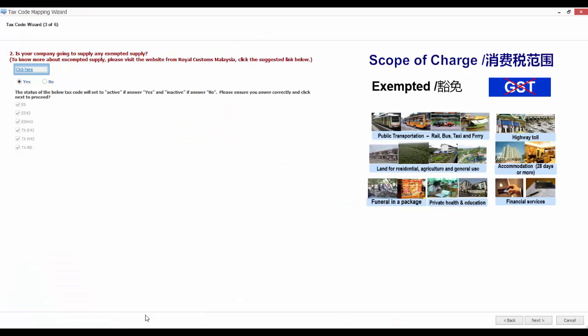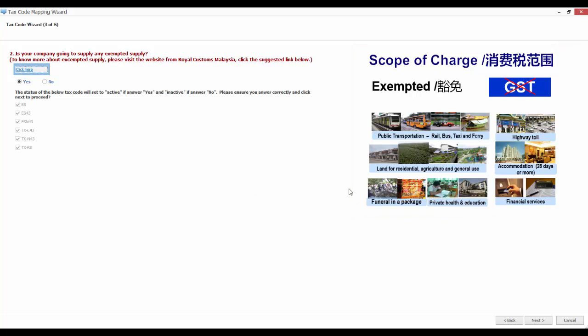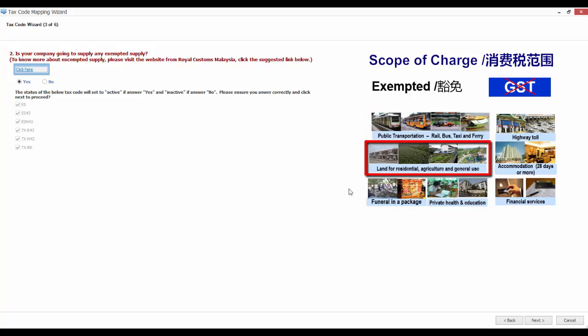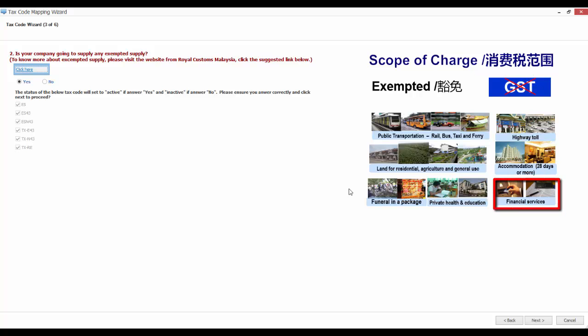The screen will also show you some samples on exempted supplies. For example, public transportation, land for residential, agriculture or general use, highway toll, accommodation for 28 days or more, private health and education, financial services and many more.